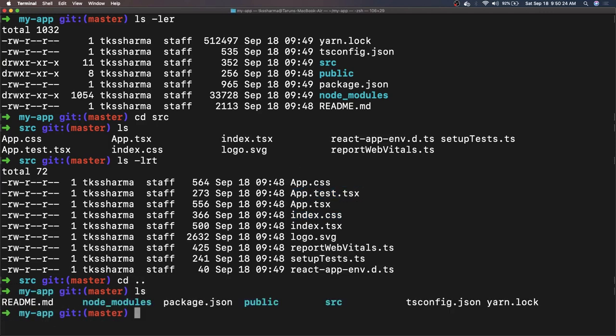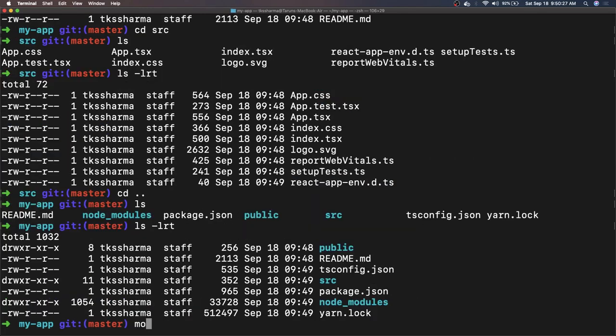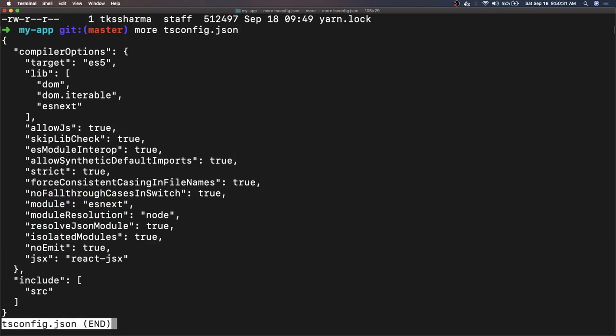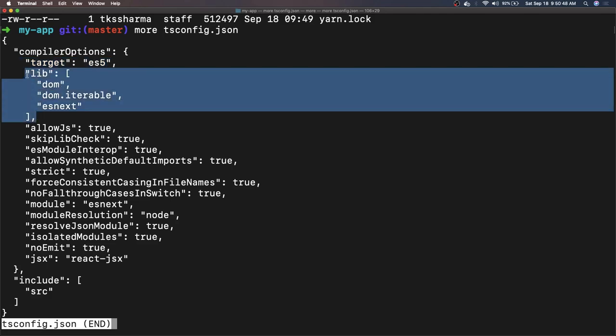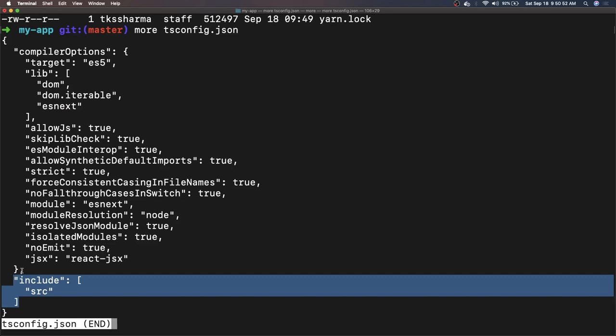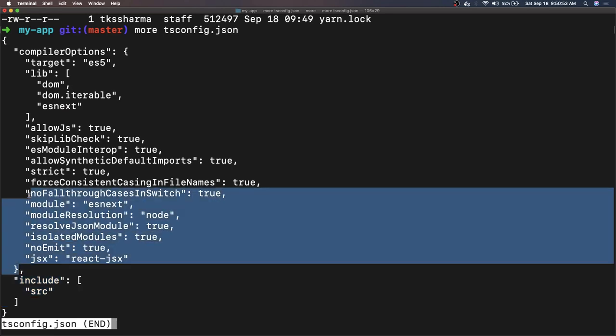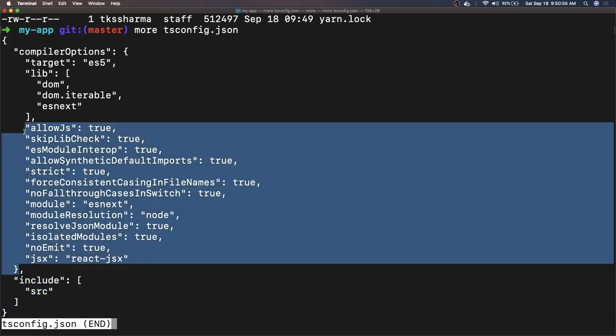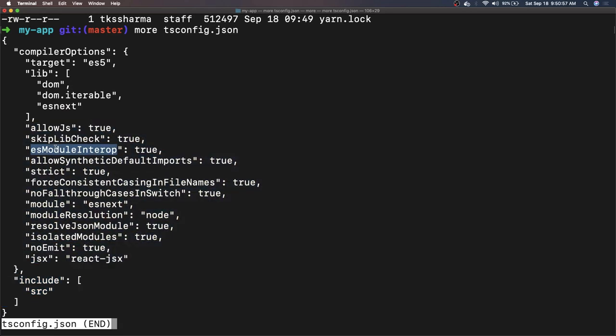There is a test case also created. You can also take a look on tsconfig because that is a compiler configuration. This is telling your compiler this is the React code and compile it with these all kind of rules. So target is ES5, ES 2015. ES5 is the target for compiler and all these libraries it is using - DOM, DOM iterables and all. We have to include the source folder and these are all TypeScript compiler options like skip lib check, ES module interop, strict. All these have their own specific meaning when the TypeScript is being compiled by the compiler.